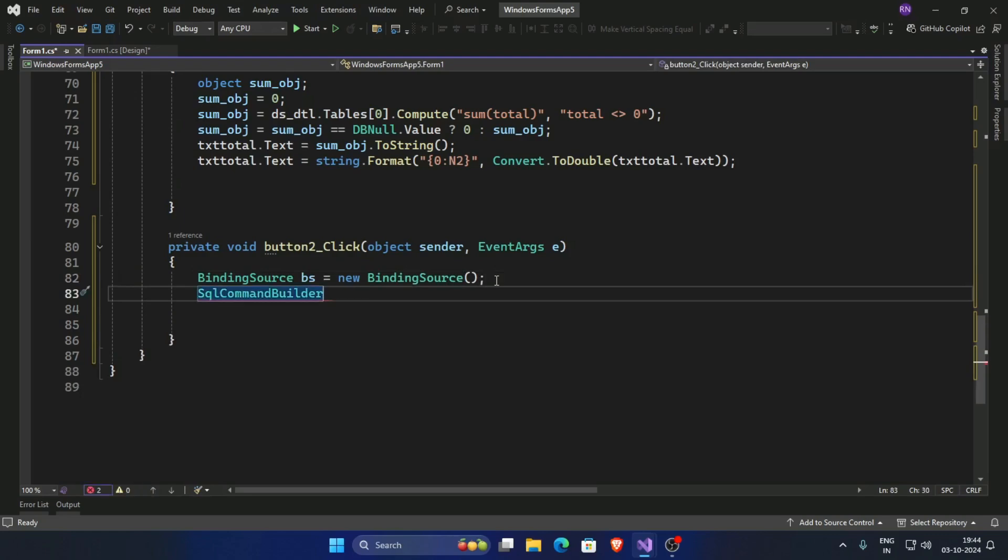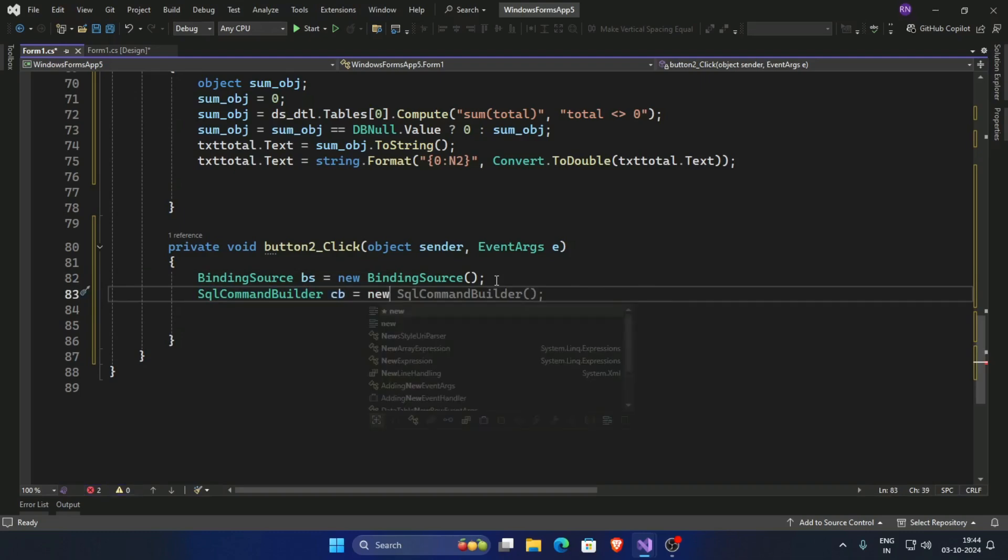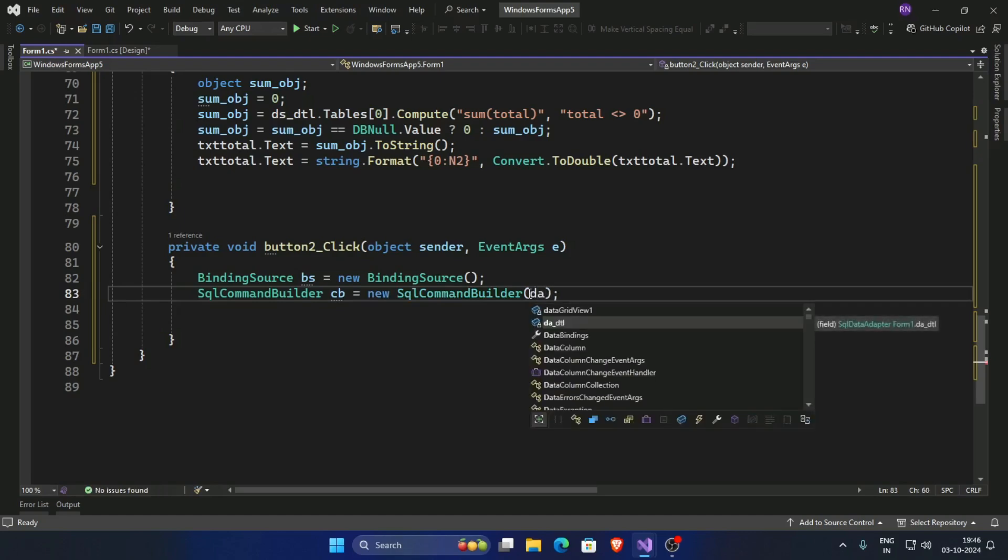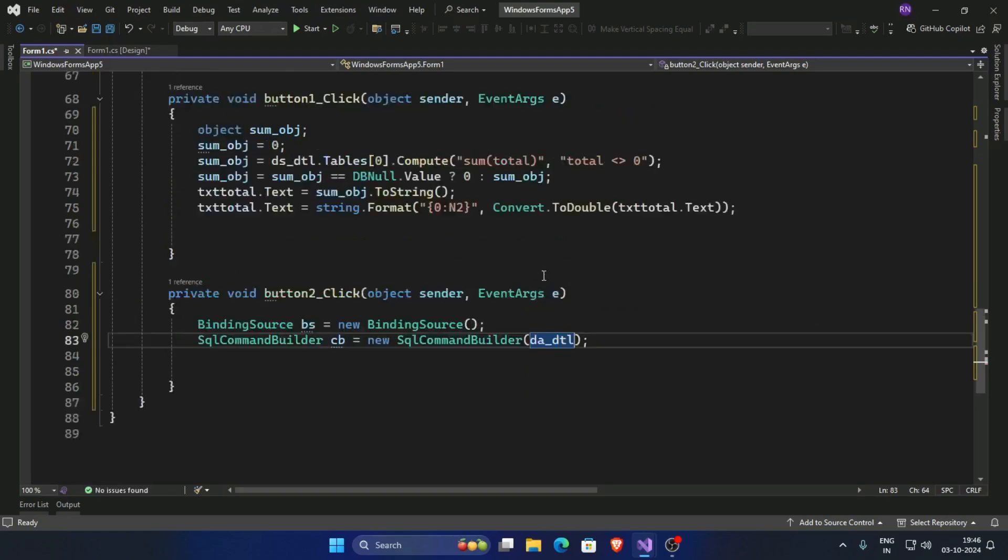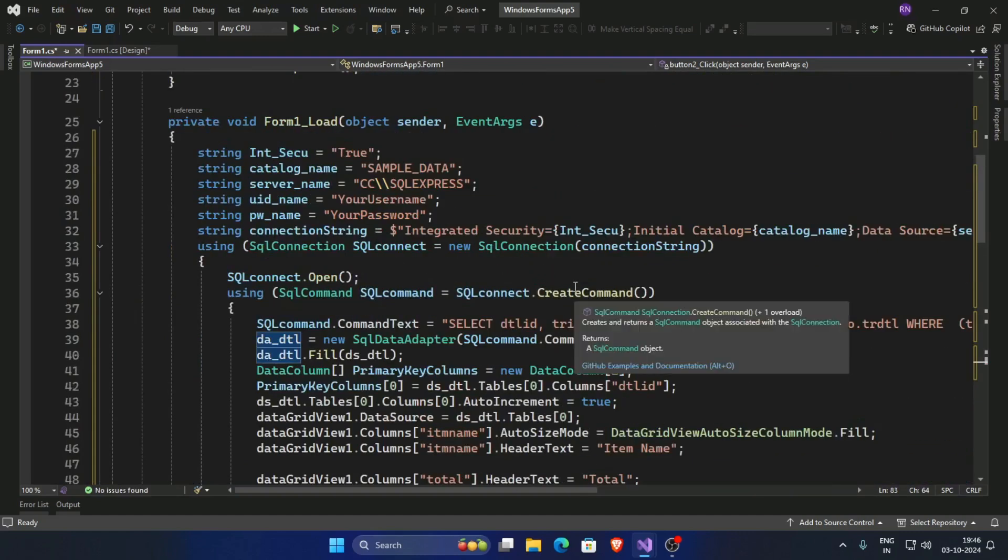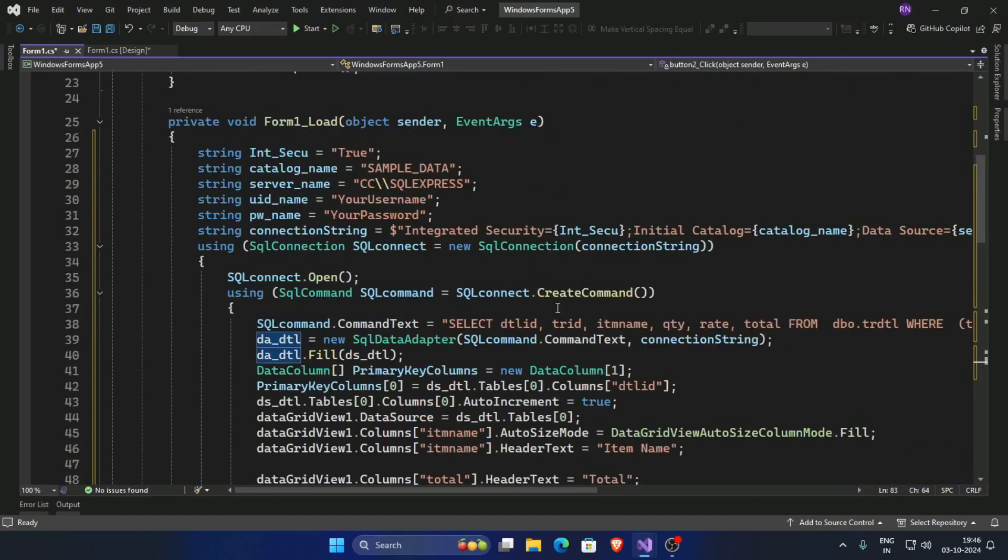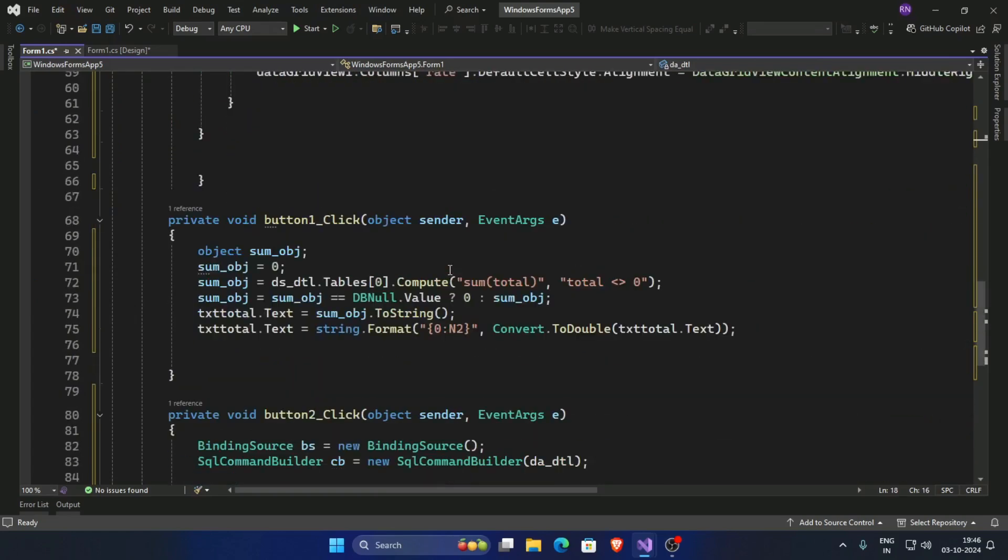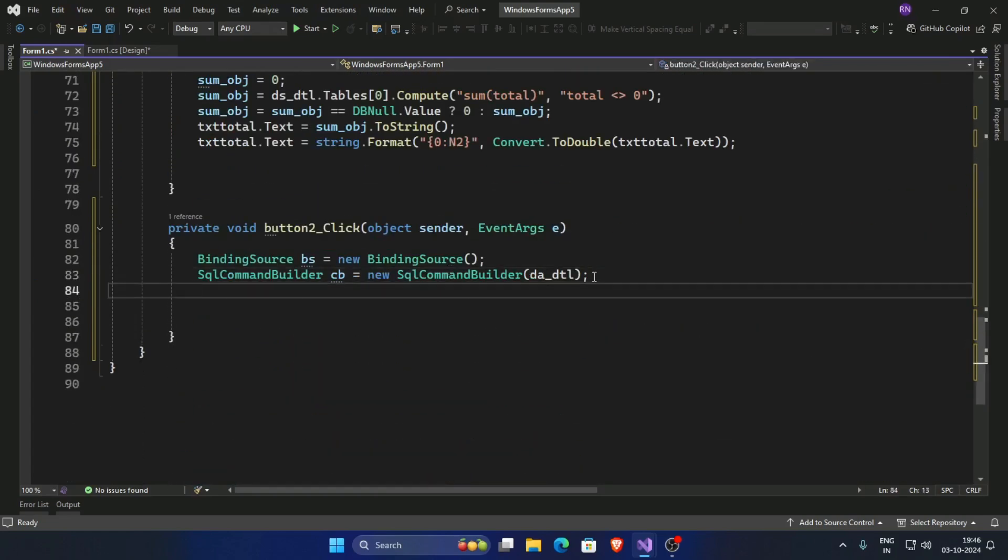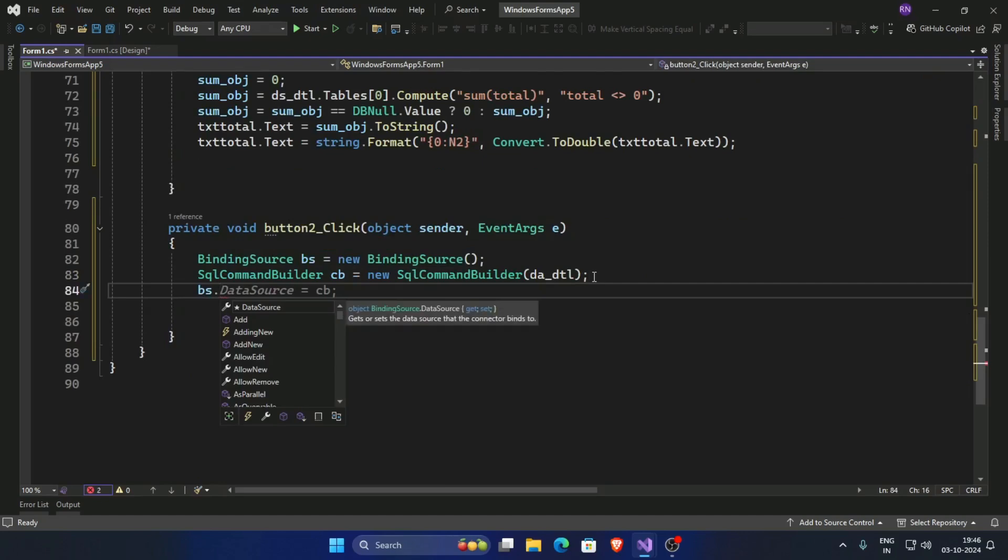And SQL command builder, give the name cb SQL command builder, and pass here da.dta. da.dta is our declaring here SQL data adapter. bs dot data source.